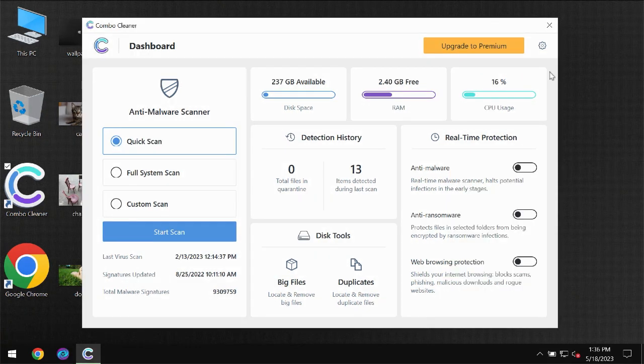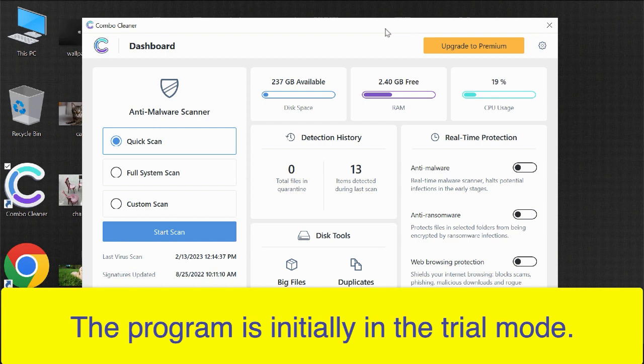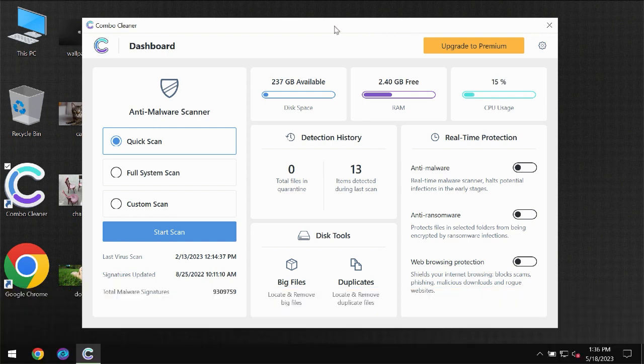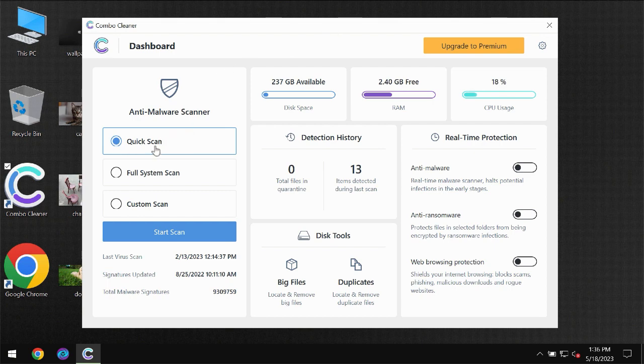After you have successfully downloaded and installed ComboCleaner anti-virus, for the first time the program will be initially in the trial mode. Only quick scan option is available.